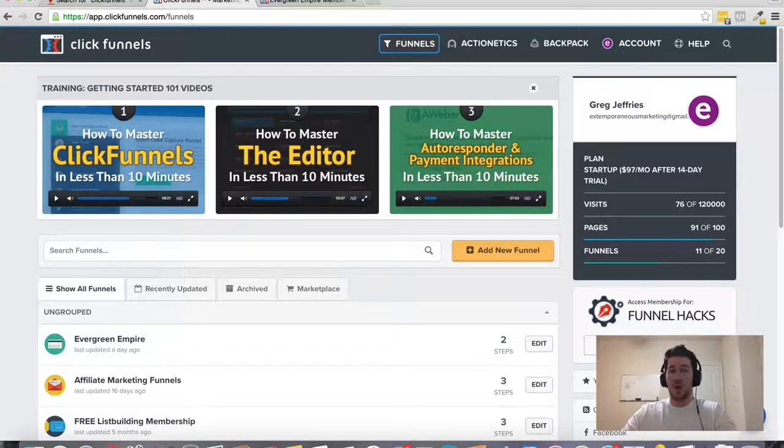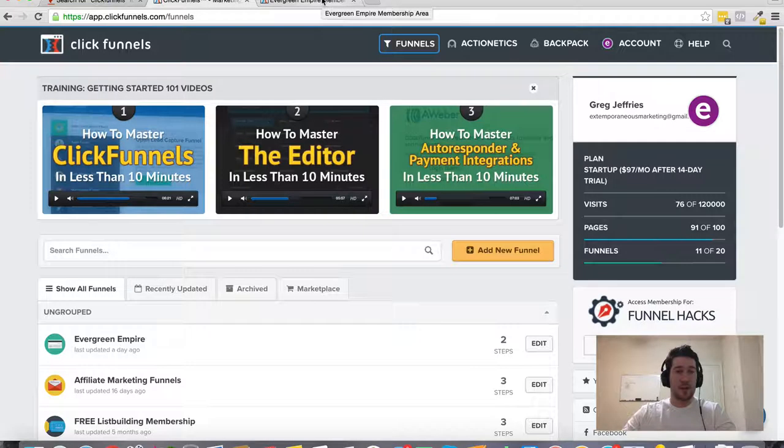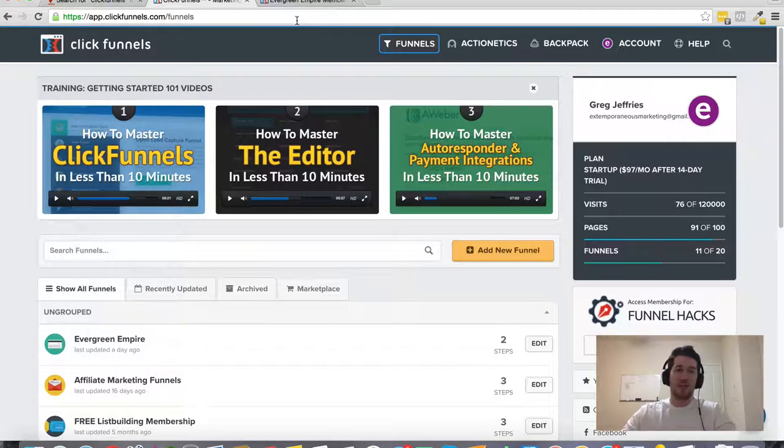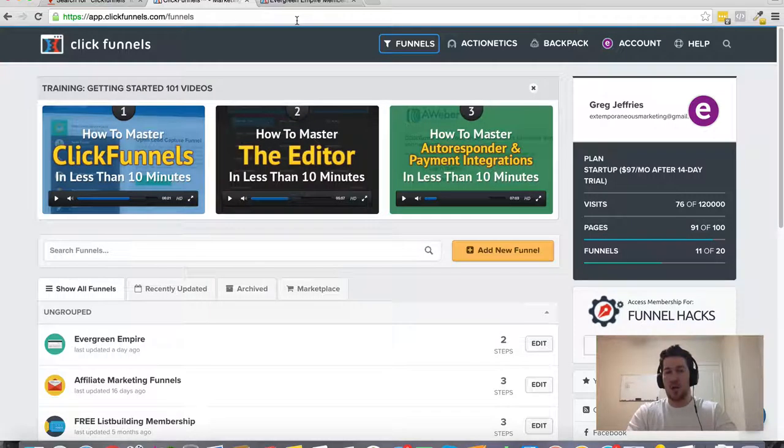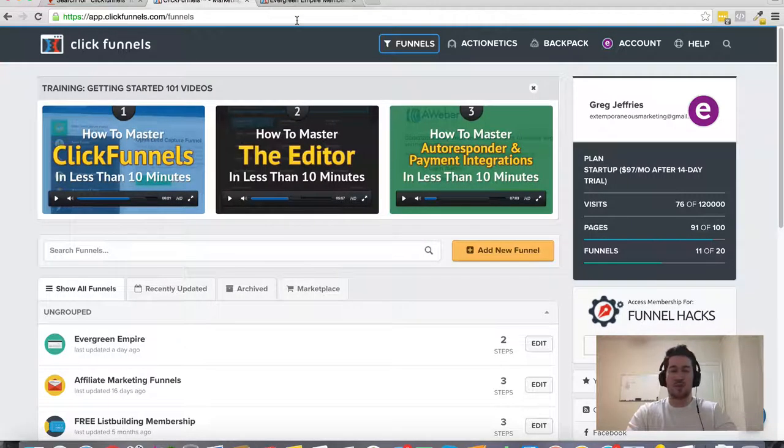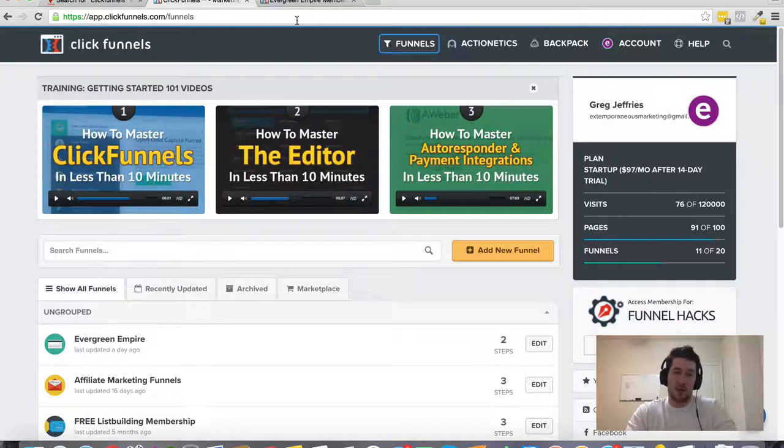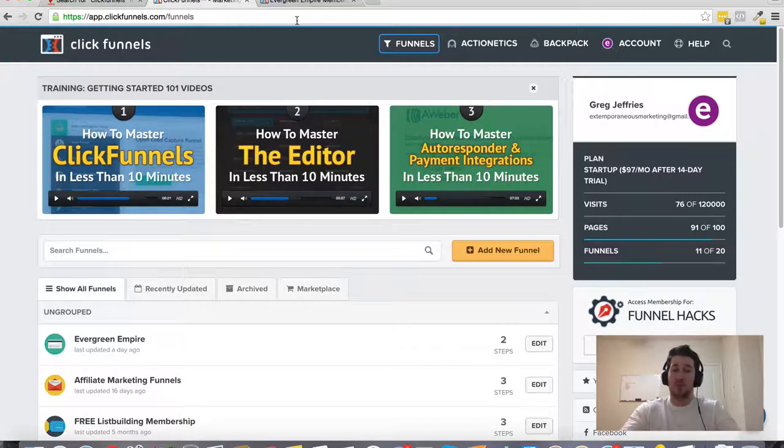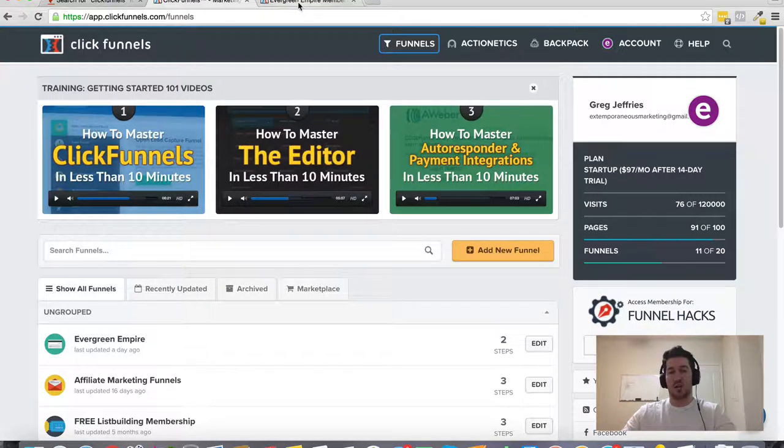So hopefully you found this video helpful. If you did give it a thumbs up and if you don't already have a ClickFunnels account, if you're not already a ClickFunnels member, I want to encourage you to set up an account as soon as possible. It's a great tool, highly recommended. And I highly recommend you stay a member after that 14 day free trial.